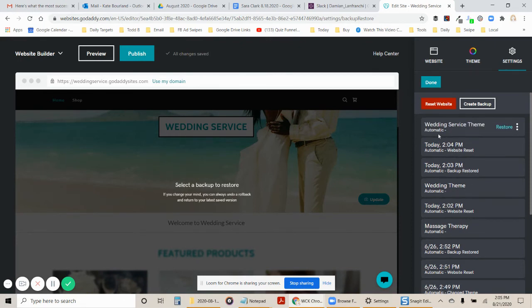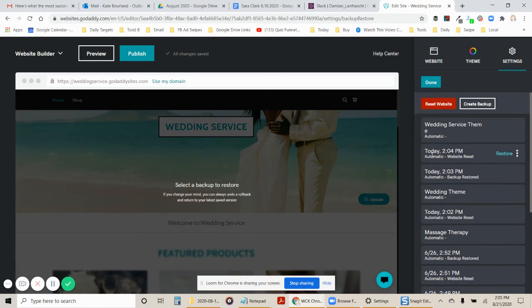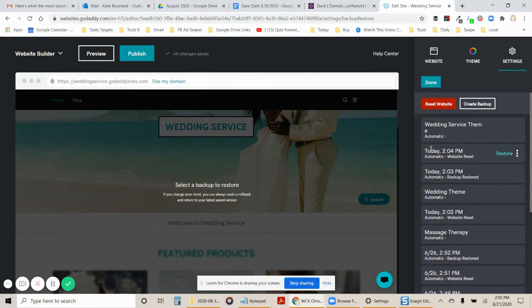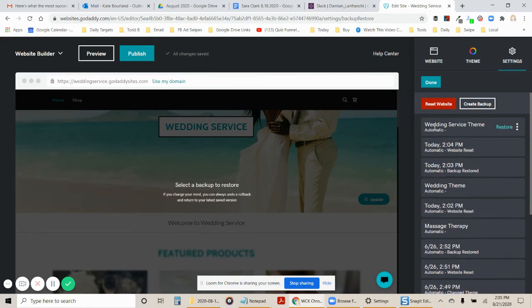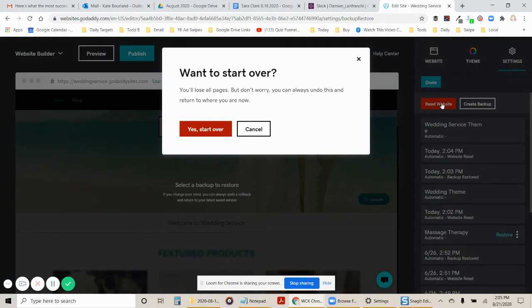All right. So I've got wedding service theme. I've got wedding theme. I've got massage therapy. Unfortunately, it saves every time. So there's going to be a few of the dates, you know, today at 2:04, just ignore those. And when you go back to compare, you will just restore based on one of these names. So I'm going to do it one more time. I'm going to reset the website.